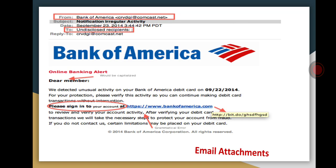If you click on that attachment, it will automatically insert viruses, Trojan horses, or malicious software. This is an example of email attachments used in social engineering.